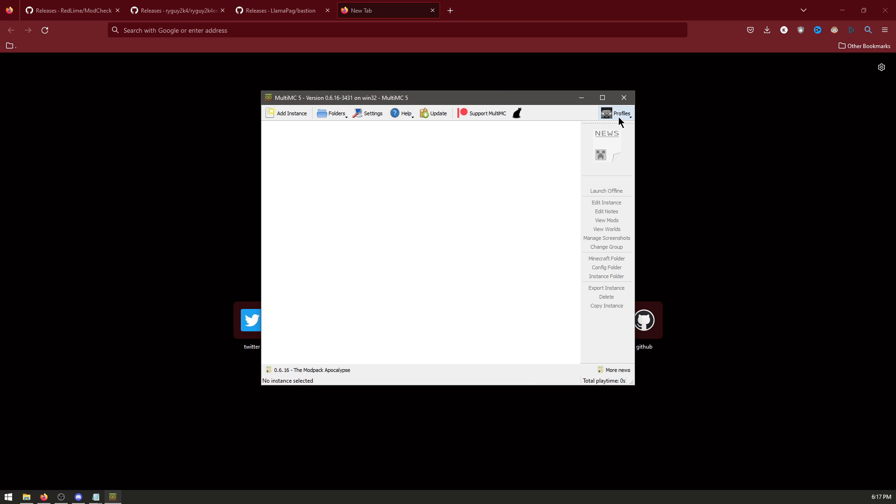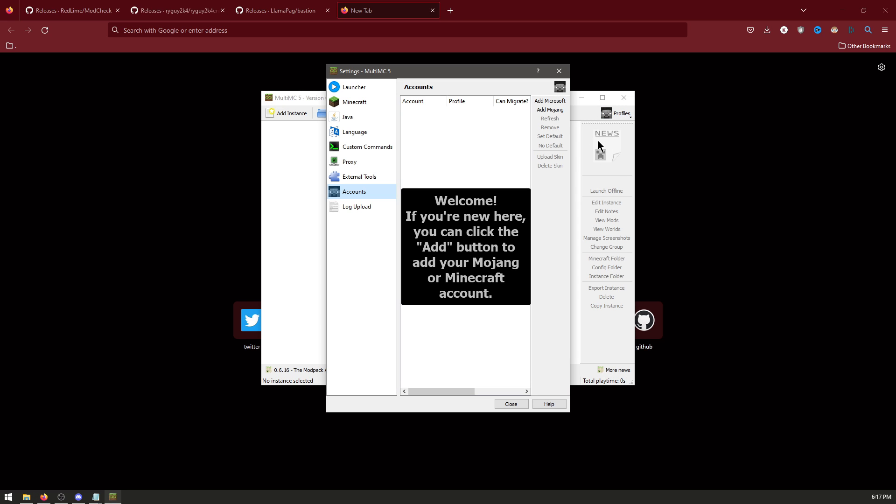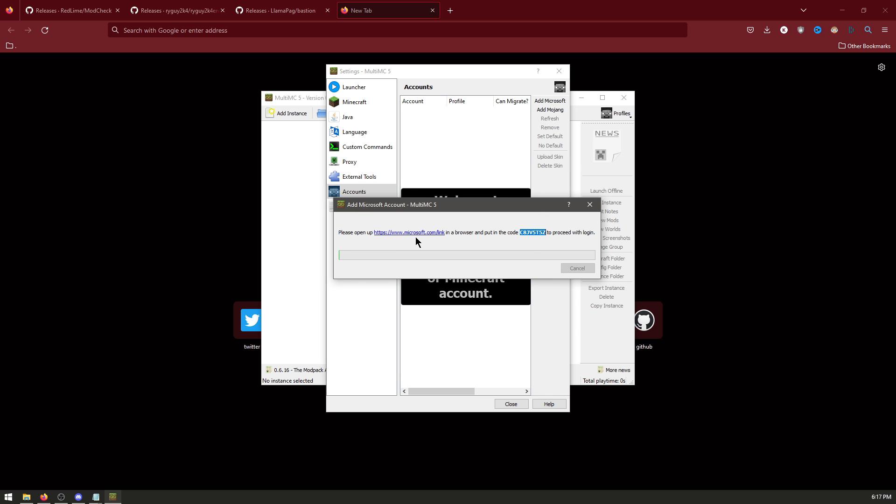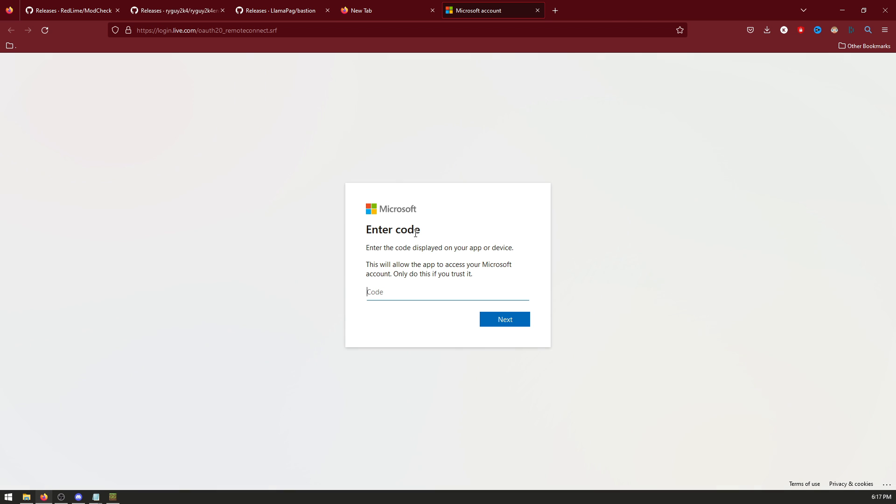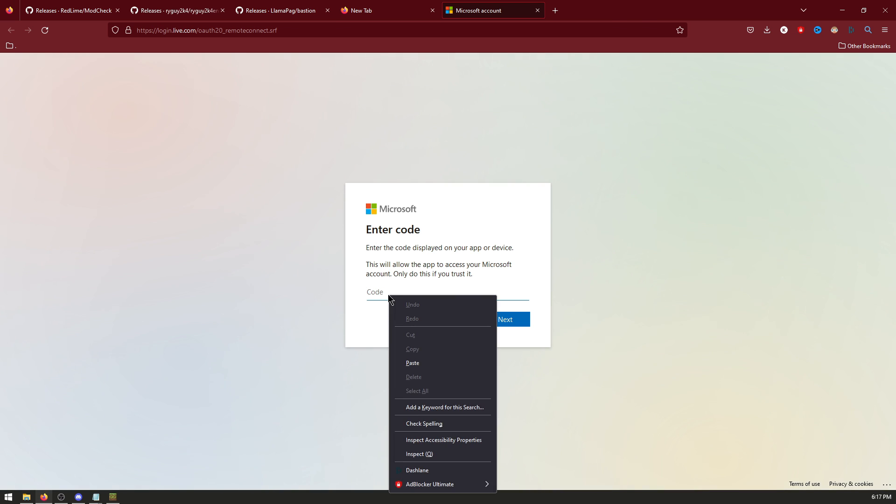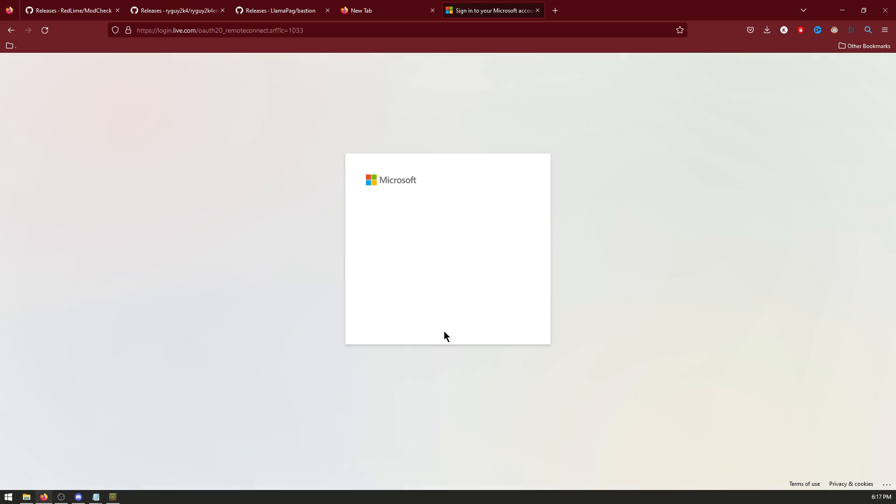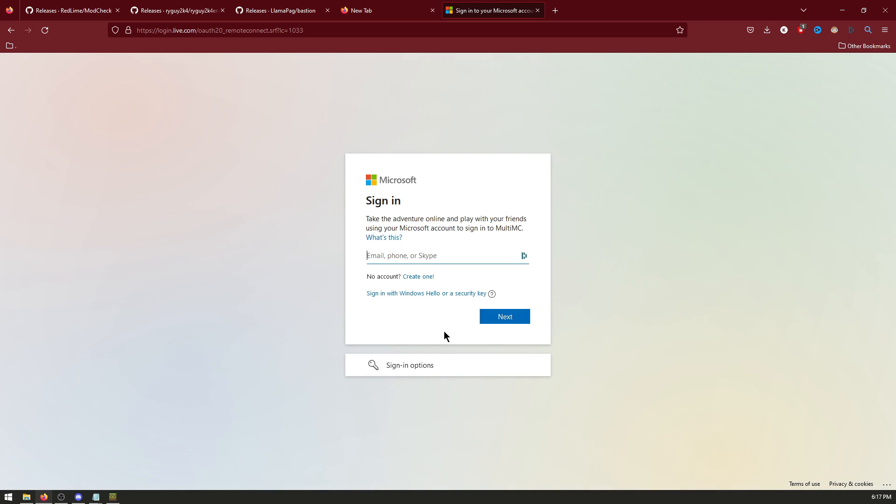Now log in at the top right, go profiles, manage accounts, add Microsoft. Copy this code. And click the link. And paste the code in. Then sign into your Minecraft account.